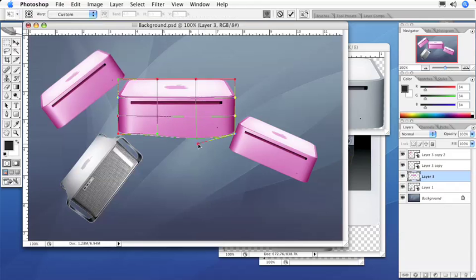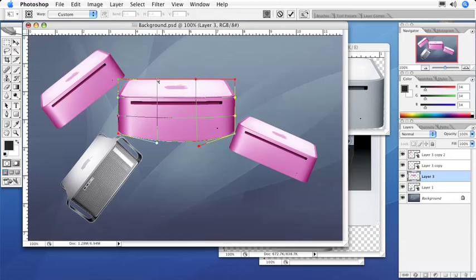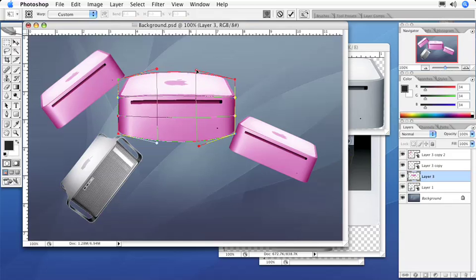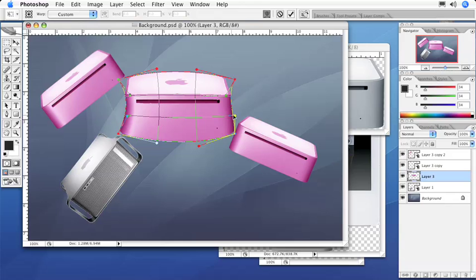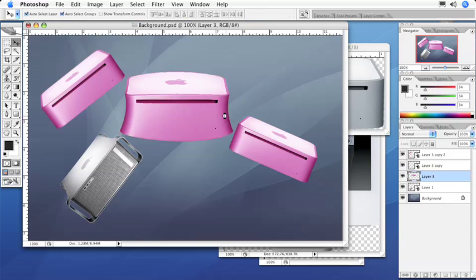I can actually manipulate this Smart Object version of my little Mac Mini. Let's say I want to make it kind of a weird, distorted image using the Warp command in CS2.